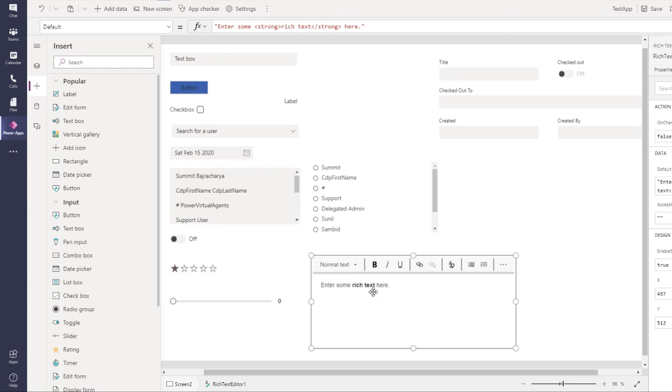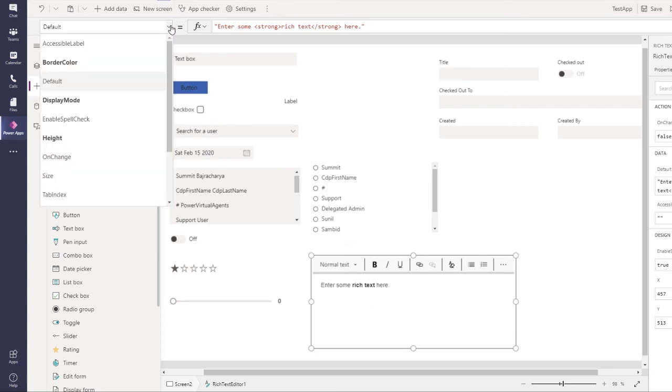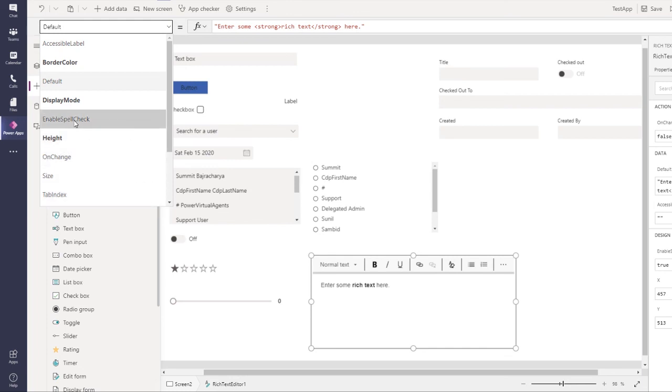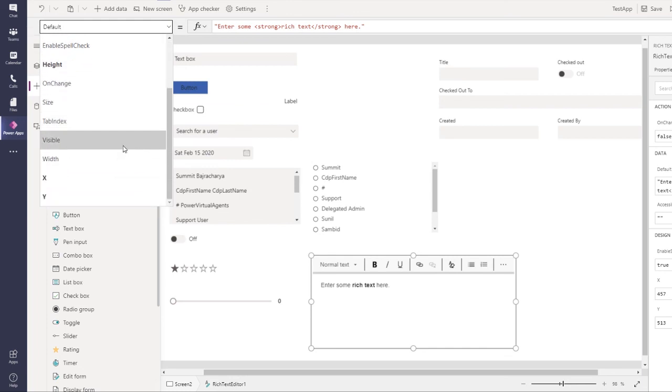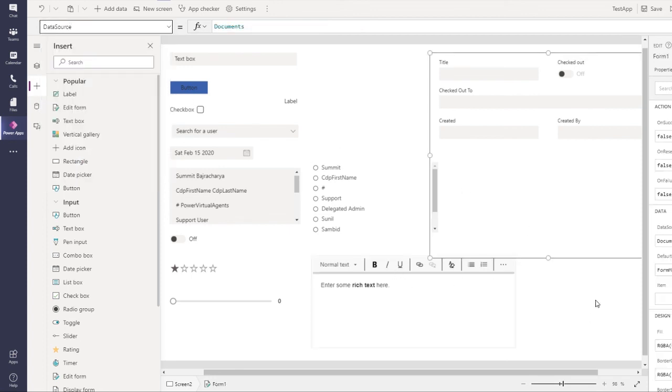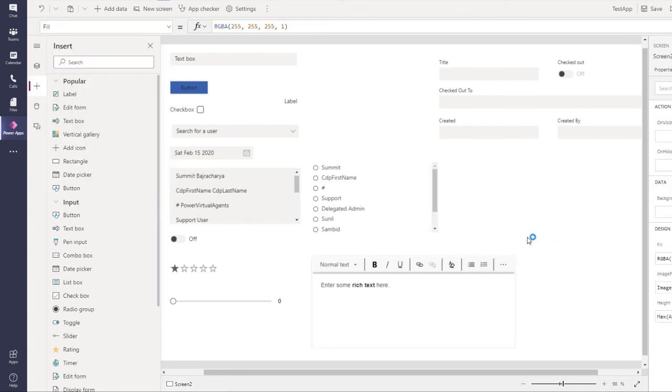The look and feel of rich text has been changed, but the properties have been pretty much the same. Spell check has been changed to enable spell check, but everything else looks pretty much similar. In terms of user interface and looks, this looks a lot better.